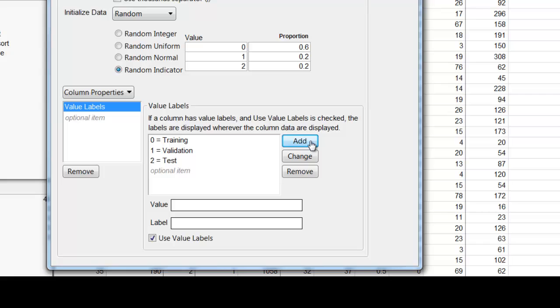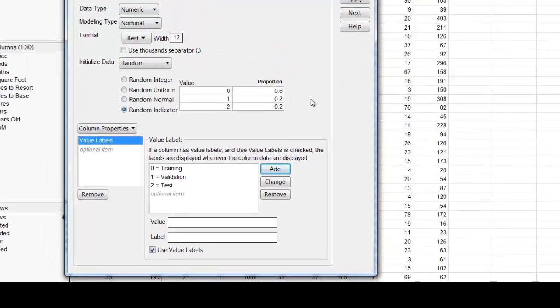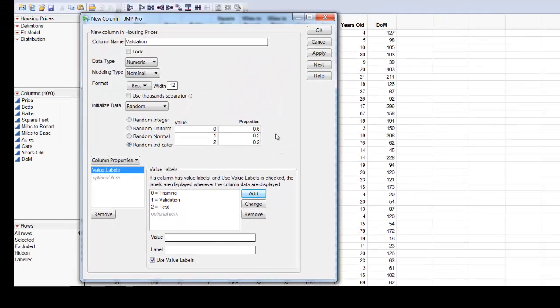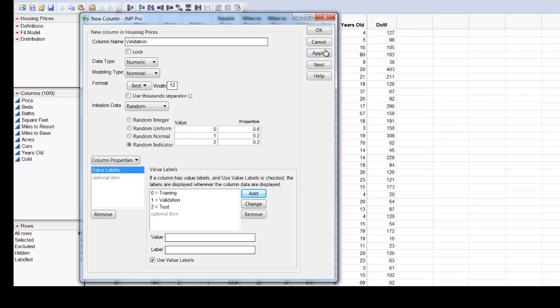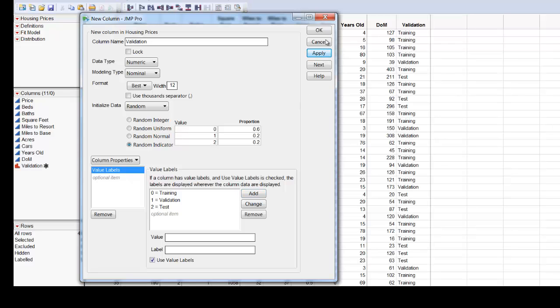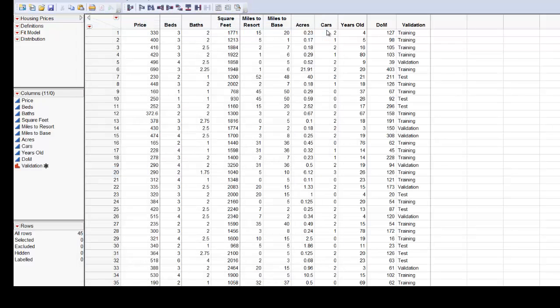So now I've created this validation column with training, validation, and test sets with this percentage of 60, 20, 20. And I'm just going to create that column and say OK.